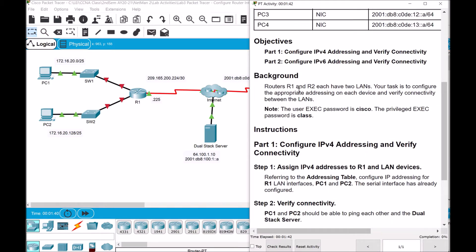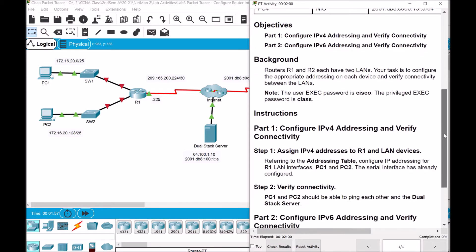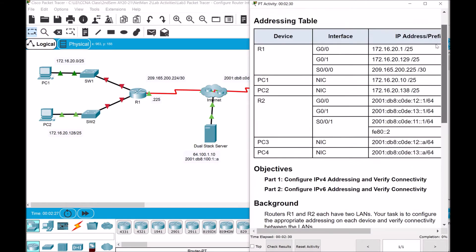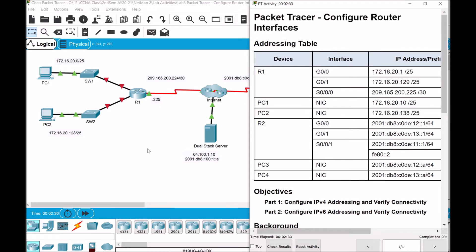Routers R1 and R2 each have two local area networks, so we'll be configuring the appropriate addresses on each of the devices and their interfaces, and later verify their connectivities using the ping command. We will be using the Cisco user EXEC password and the class privilege EXEC password. So let's begin with Part 1 — we are to configure IPv4 addressing and verify the connectivity. Let us refer to the addressing table and configure the IP addresses for R1, PC1, and PC2.